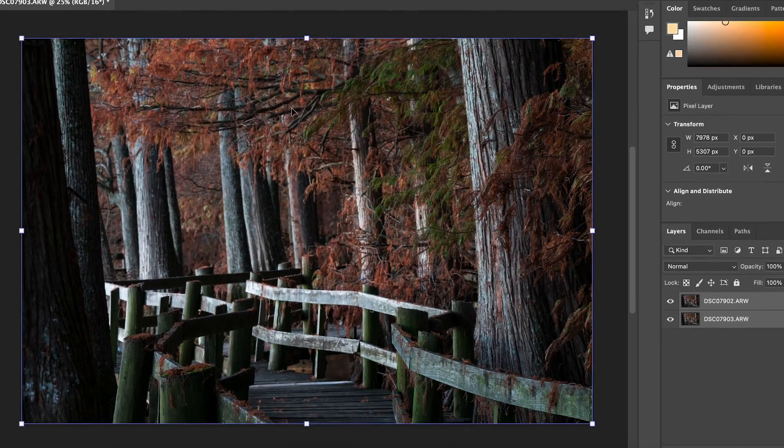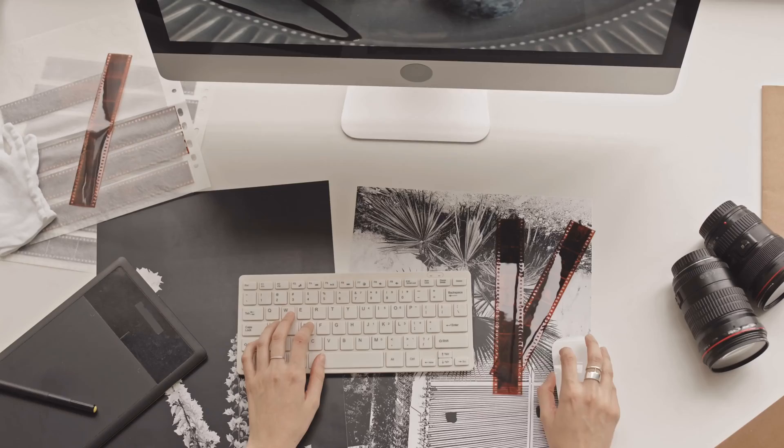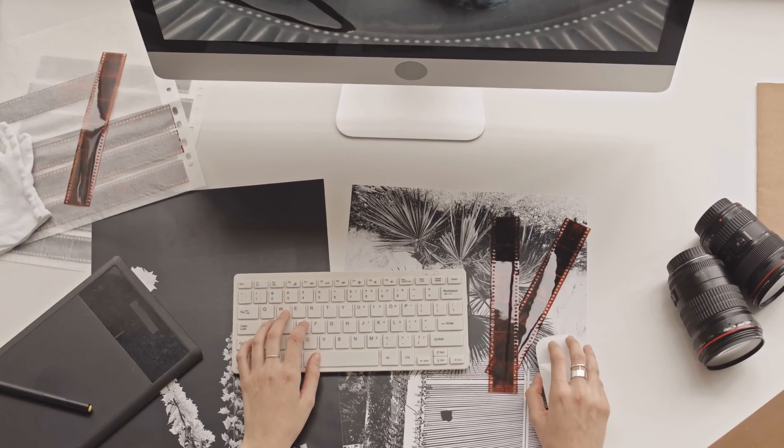In this video, I'm going to be showing you the easiest Photoshop focus stacking tutorial you've ever seen.